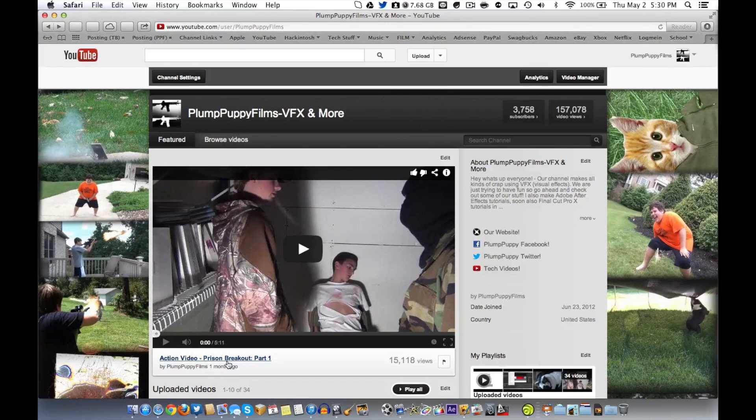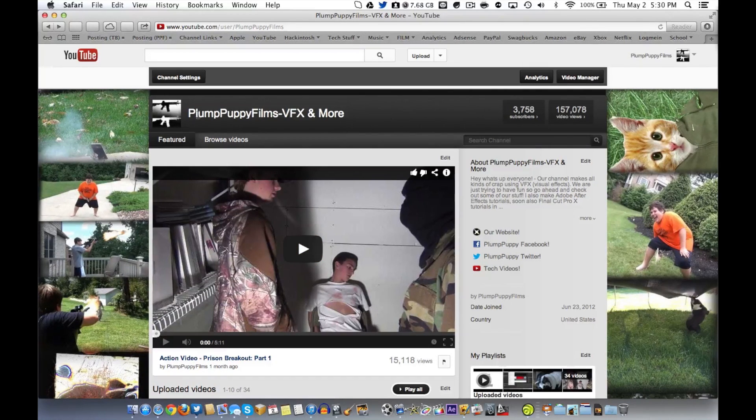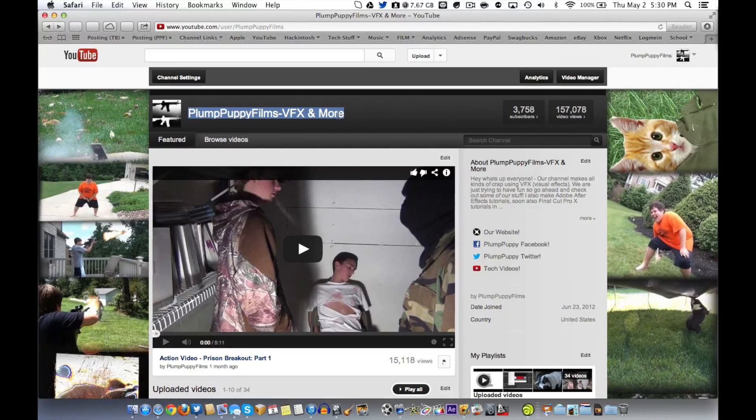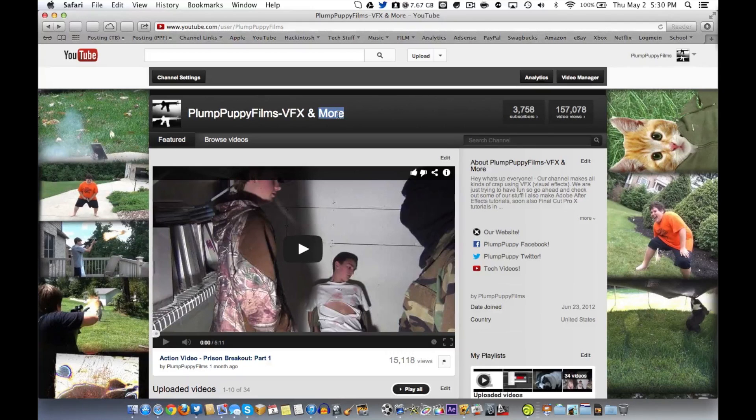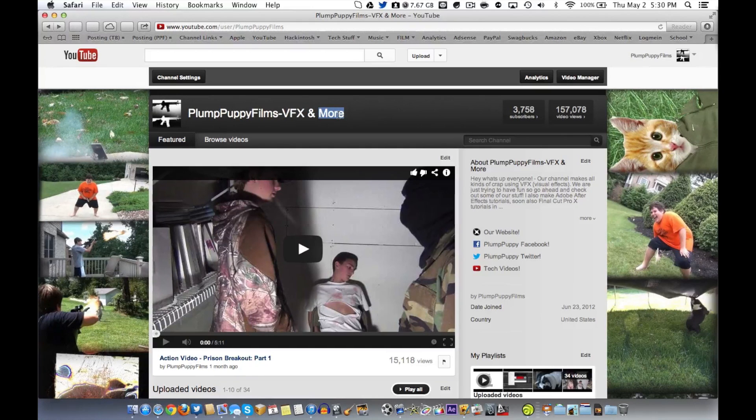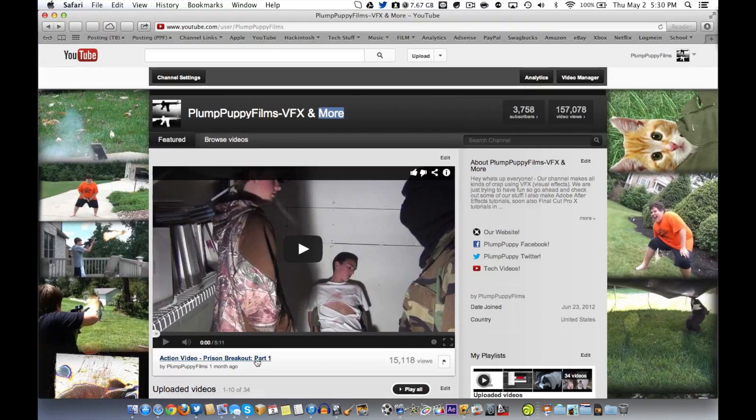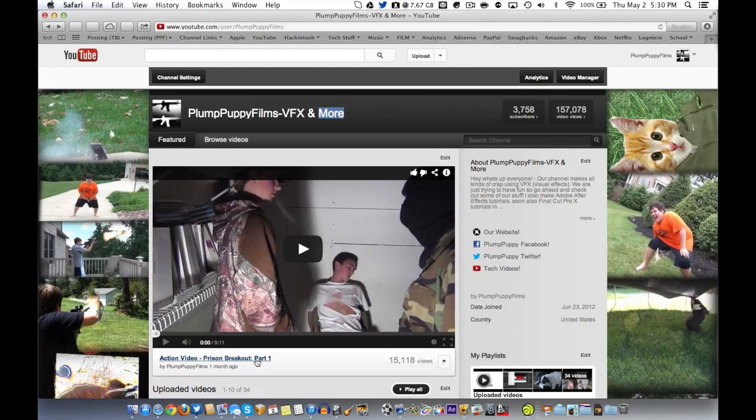Let's say I want to download this video. By the way, this is my visual effects channel called Plump Puppy Films. Yeah, I know, I don't know where that name came from. This is just a channel where me and my friends make action videos and all that cool stuff. Links down below in the description.